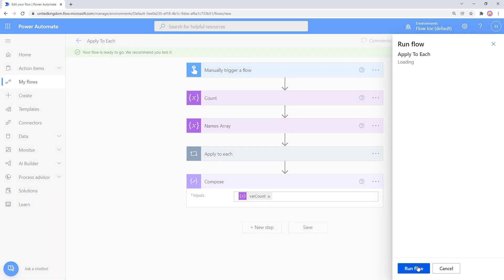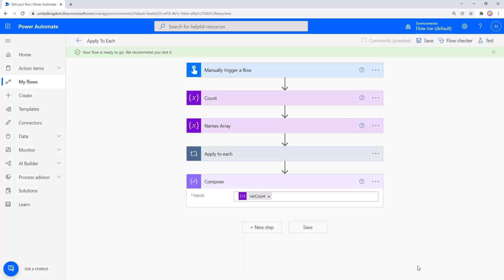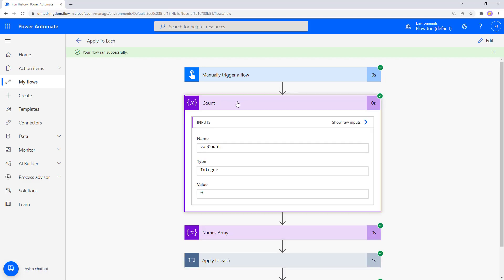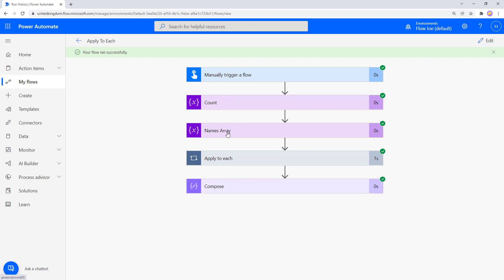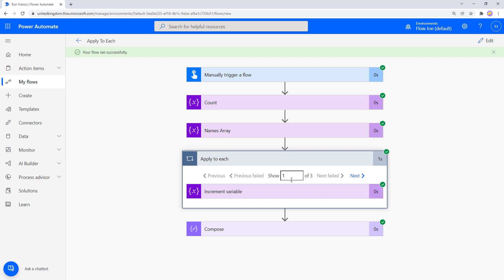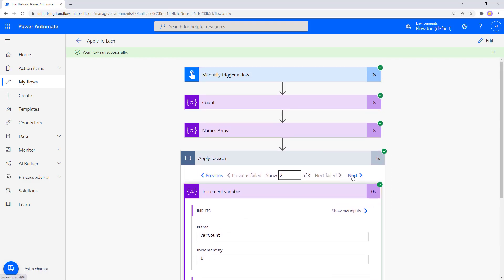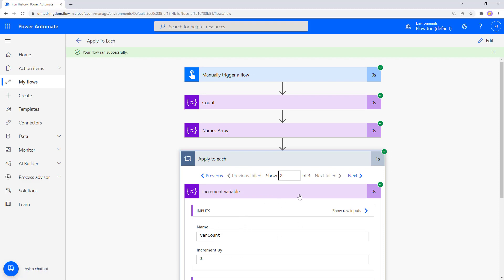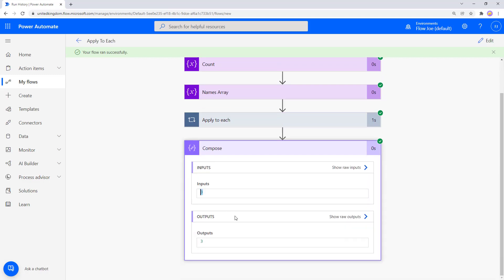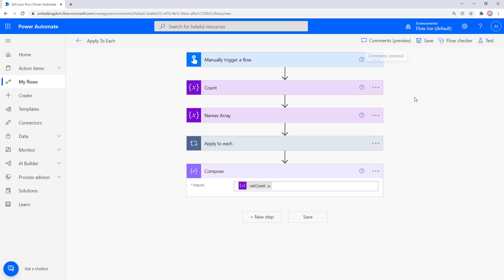Let's trigger our flow. The flow runs successfully — Var Count starts at zero, the names array contains Joe, Jax, and Meg. The Apply to Each shows one of three: first Joe increments count, then Jax, then Meg. Opening the result, we can see we've cycled through and increased the variable by one each time, giving a total of three — the count of items in our array.